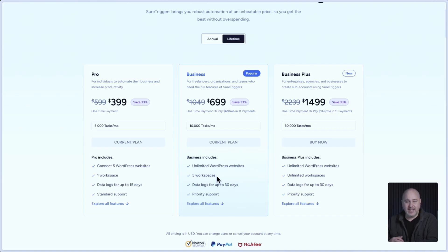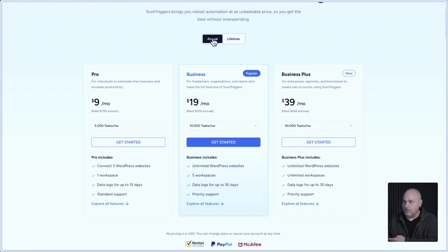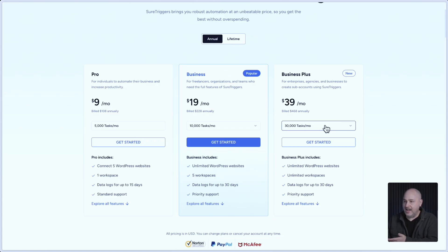Now, for the annual plan, we also have this option here to choose more tasks that you may want.